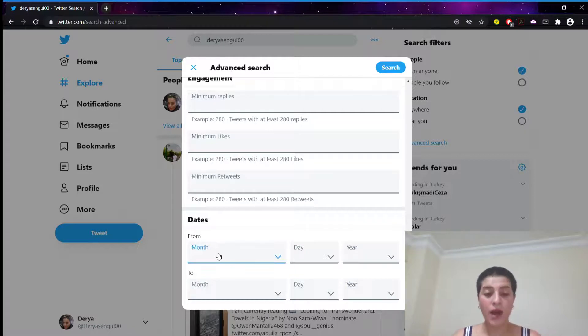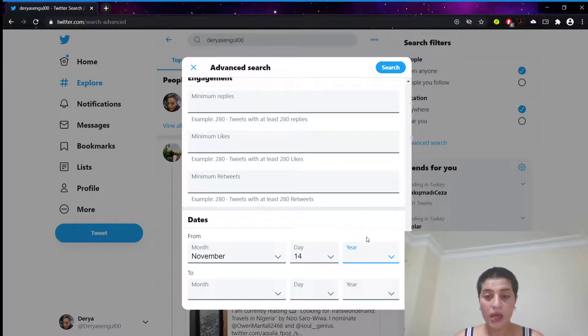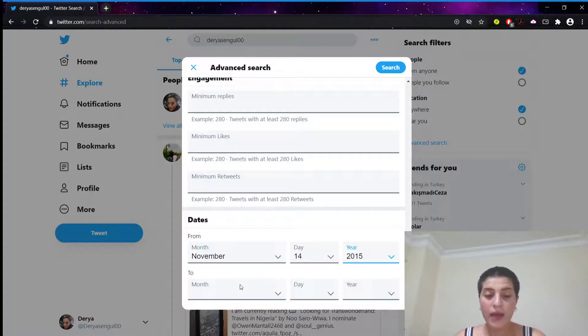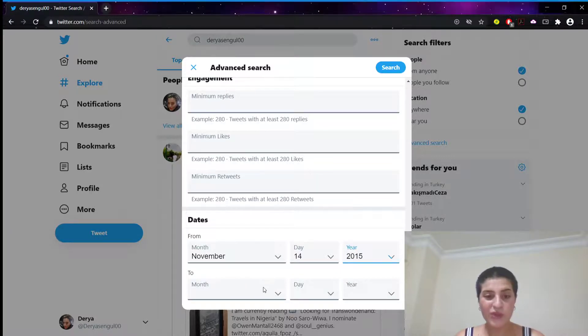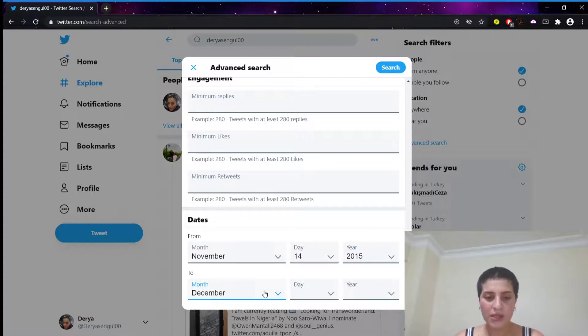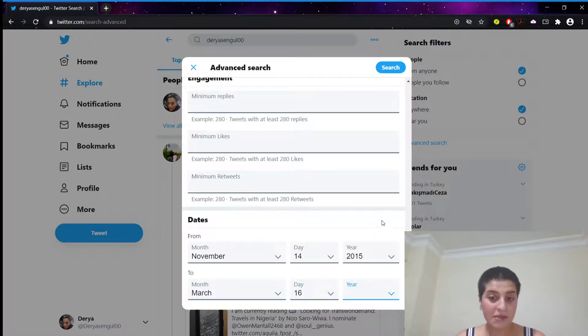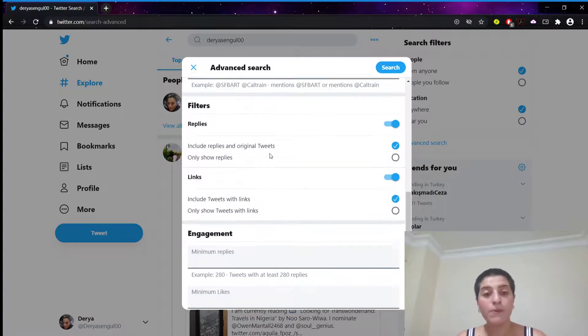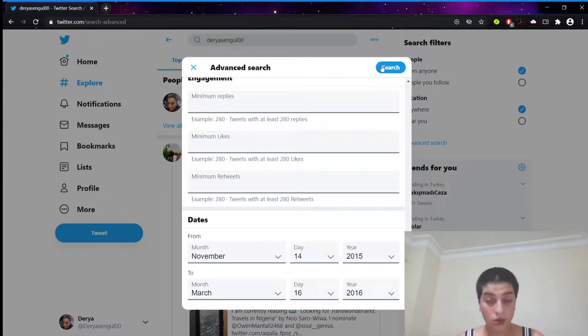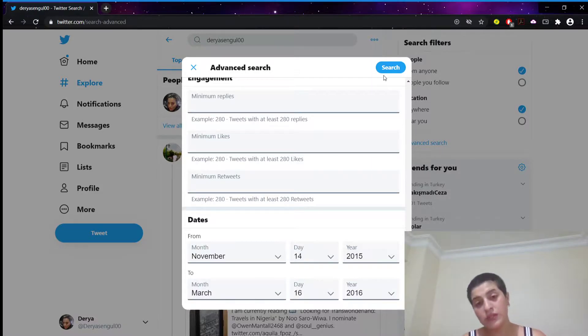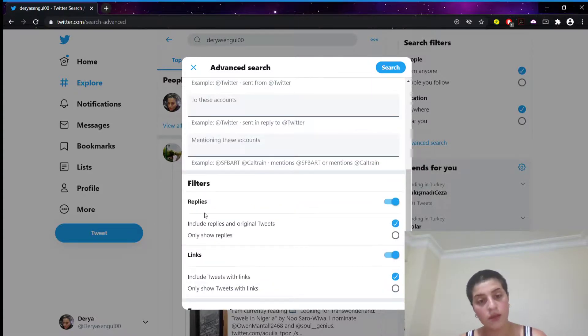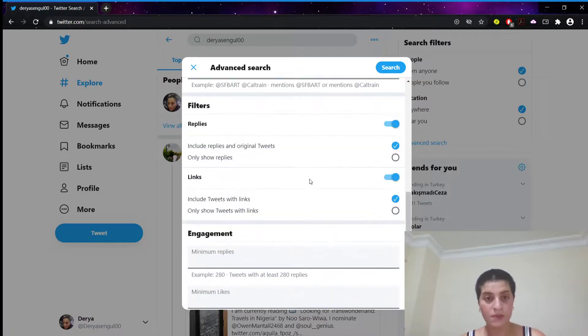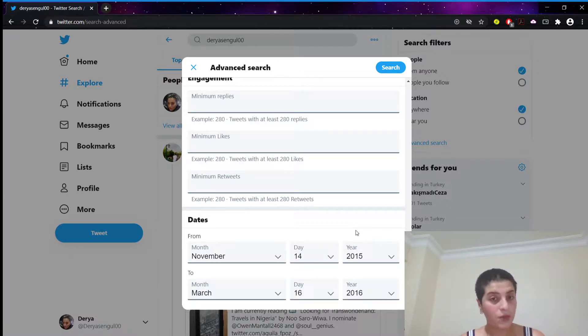So, let's assume that you broke up in November 14th in 2015, and you weren't really good until March 16th of 2016. Then you put here your username, you put this, and you go search, and it will show you those tweets also, including replies and all those things, because these filters are on. It's going to show you all those tweets that you have tweeted during this time.